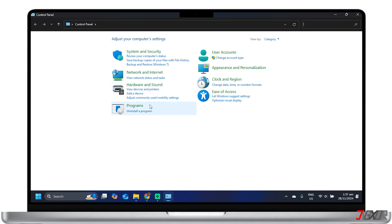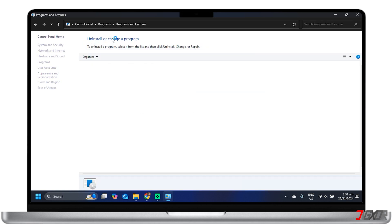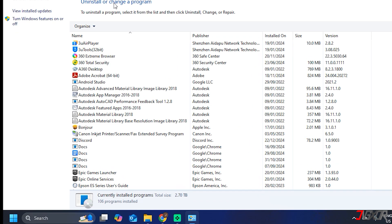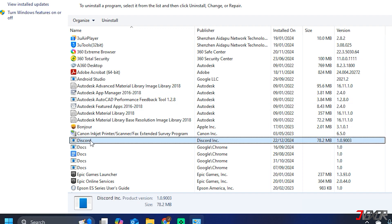Here choose Programs, then Programs and Features. Find Discord, right-click, and select Uninstall.